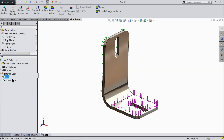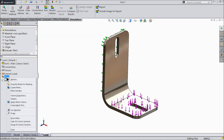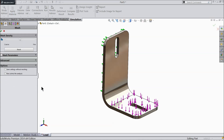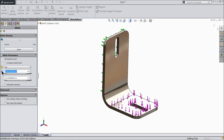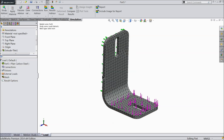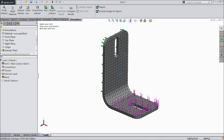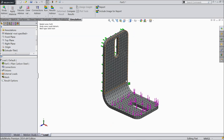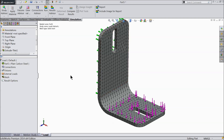Now let's create the mesh. Click Mesh, select Create Mesh. It is set by default but you can also define it yourself. Set the mesh size to 3 mm and click OK. Now you can see it is calculating and the mesh is displayed on the part.